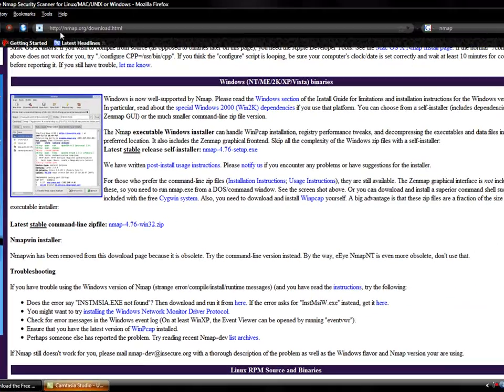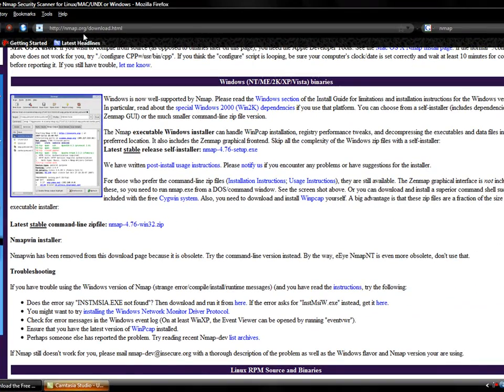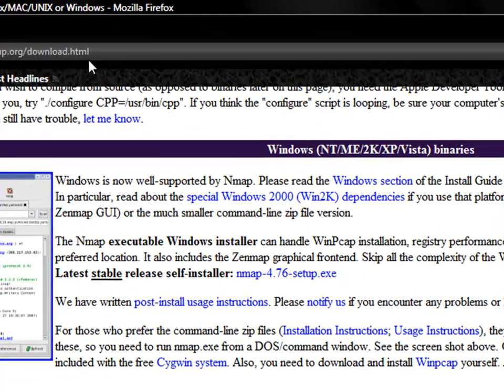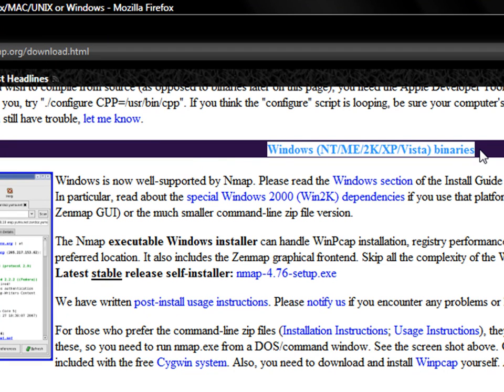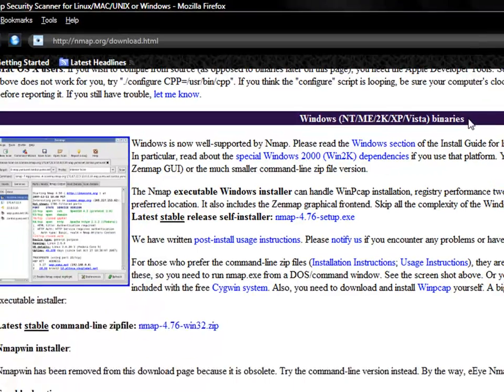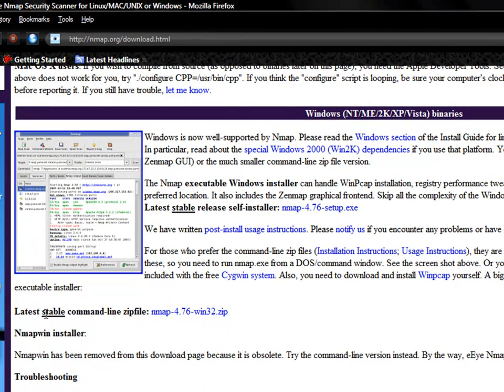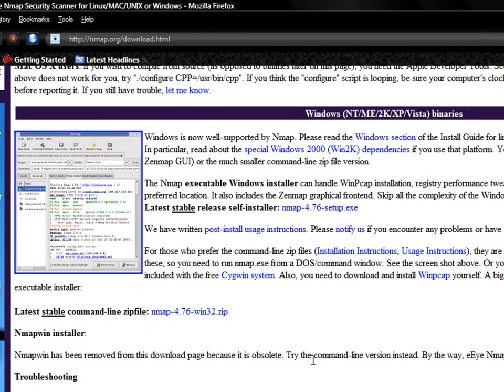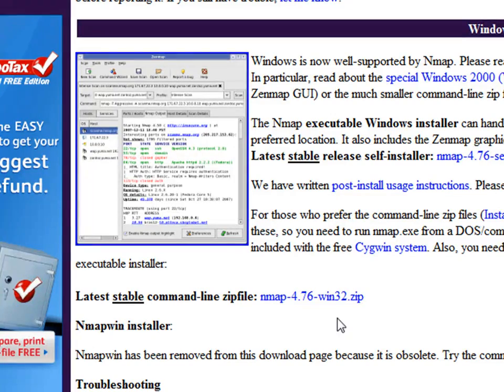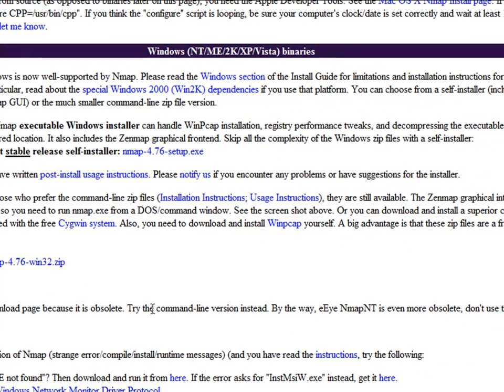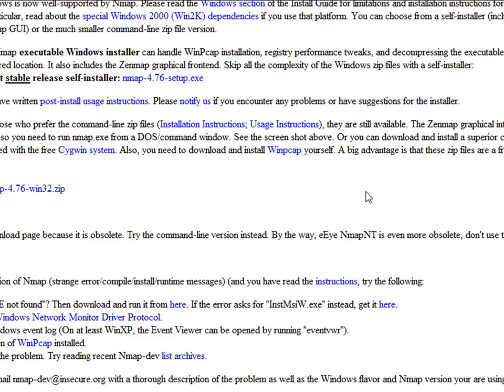So what we're going to need for this is you're going to want to go to nmap.org and go to their download links. I'm assuming most people have Windows, pick up your Windows binary here, and download the latest stable command line zip file. So we're just going to download that, I already have it, so download it, let it install, and you should be good to go there.